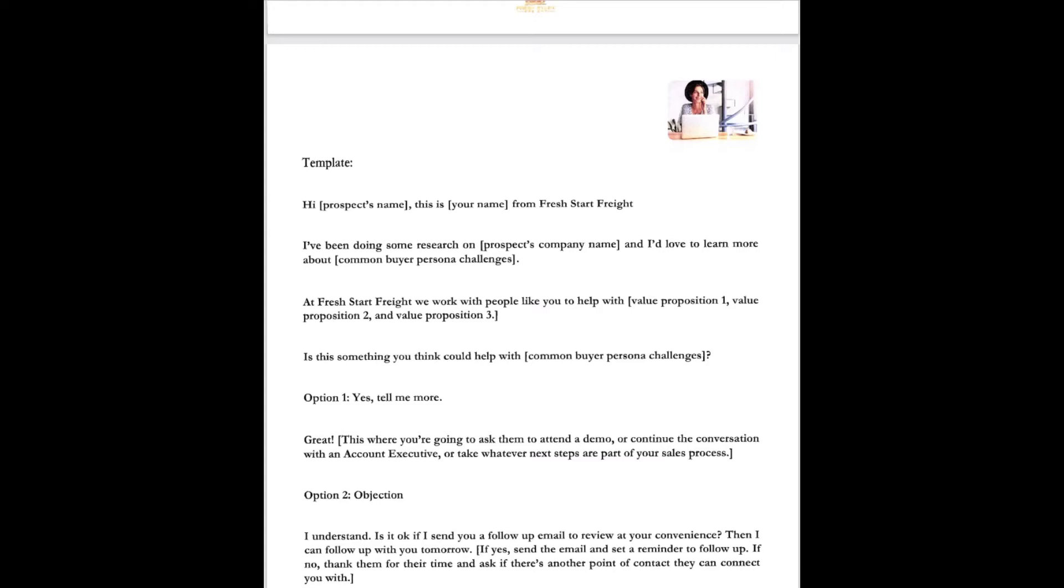Option one, yes, tell me more. Great. This is where you're going to ask them to attend a demo, a little slideshow, a little one-on-one with me or with a team leader. Continue the conversation with an account executive, whatever the next part of the sales process is.